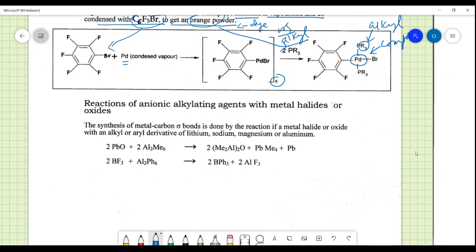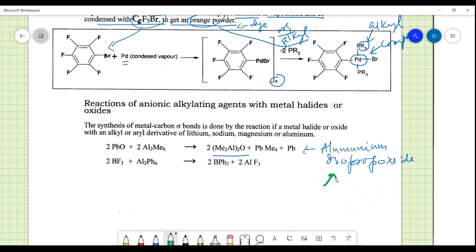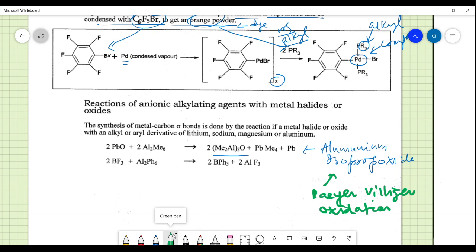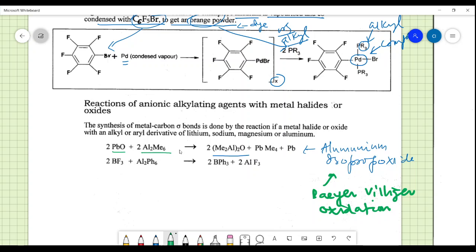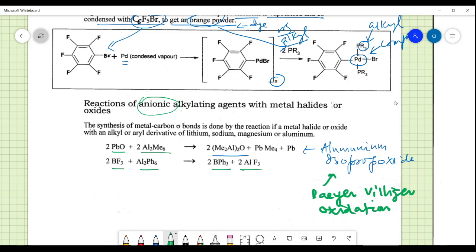Next are reactions of anionic alkylating agents with metal halides or oxides, which produce compounds like methyl aluminum oxide — quite similar to aluminum isopropoxide, used in Meerwein-Ponndorf-Verley oxidation. One example is the reaction of lead oxide with aluminum alkyl reagents. Similarly, BF3 reacts with a diphenyl aluminum compound to give Ph3B plus AlF3. These are all examples of anionic alkylating agents with metal halides and oxides.